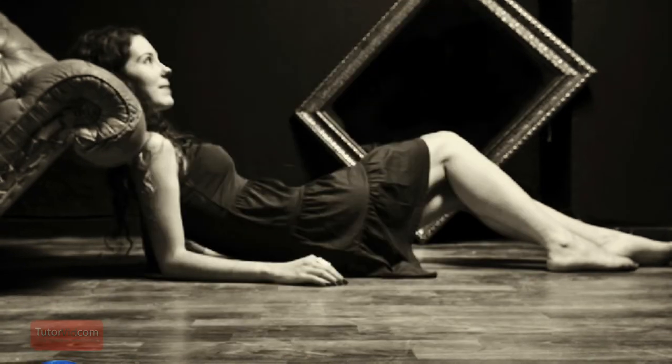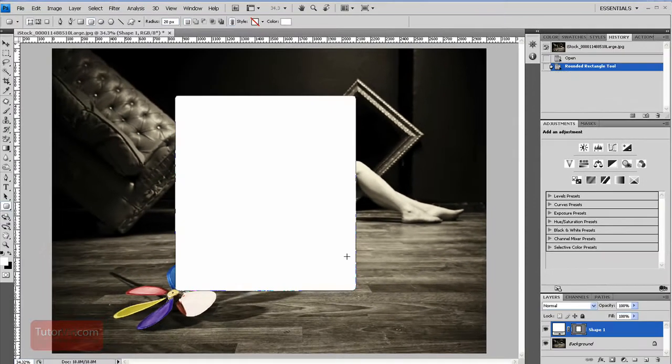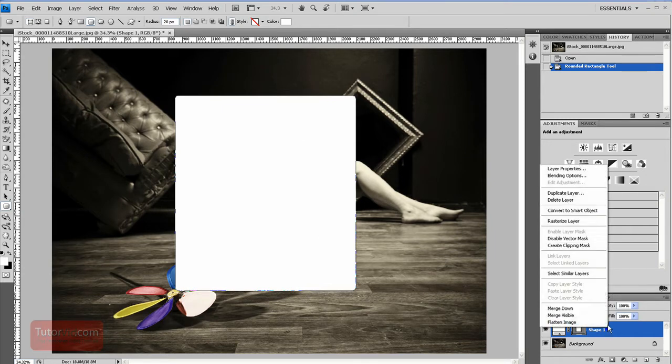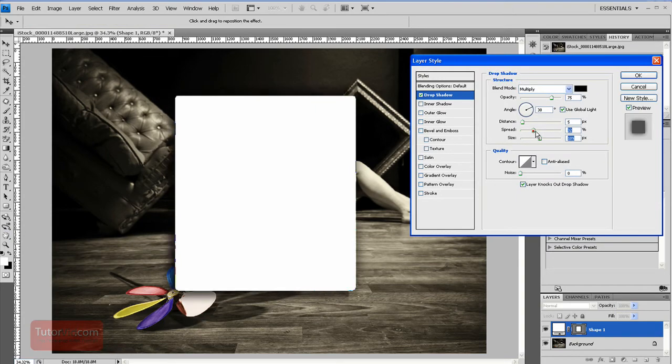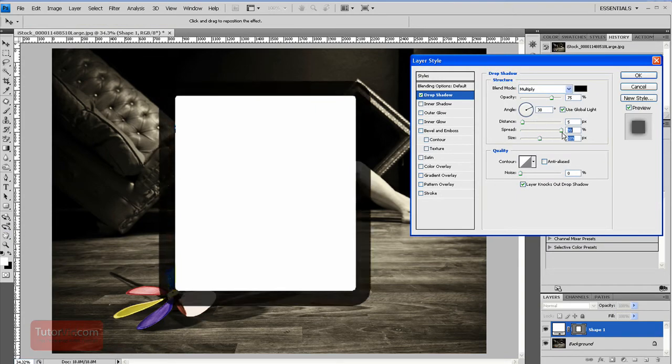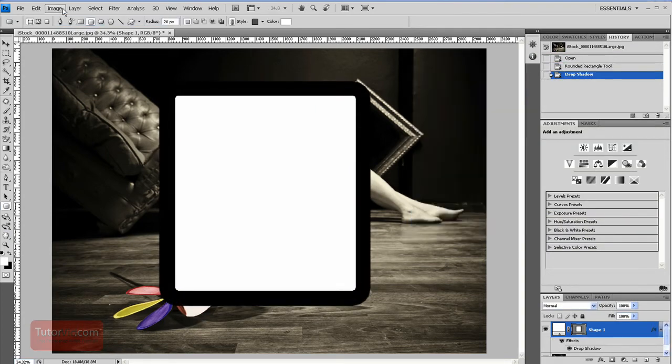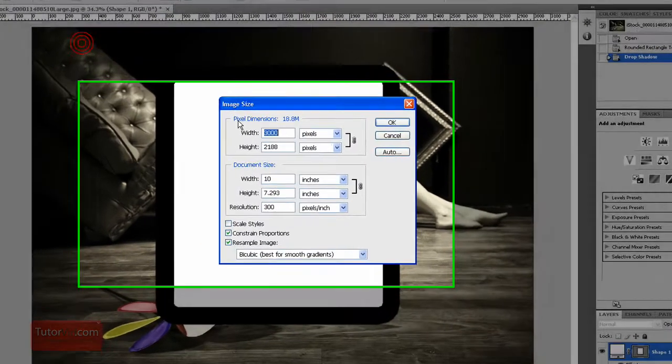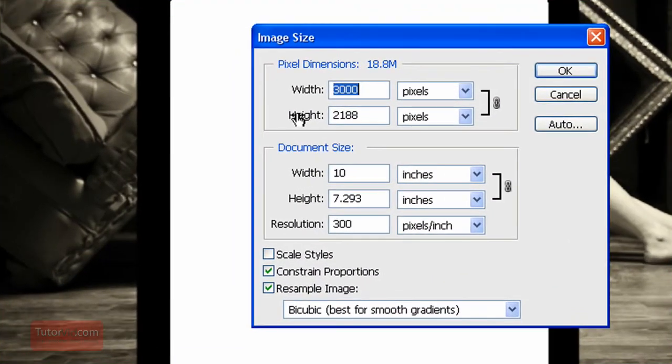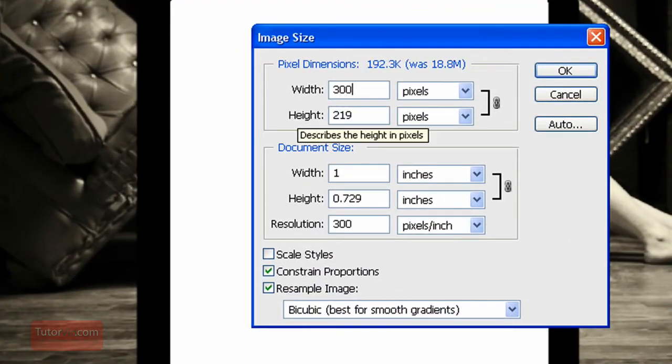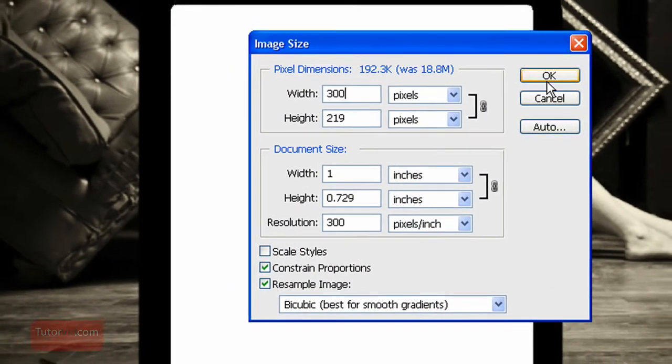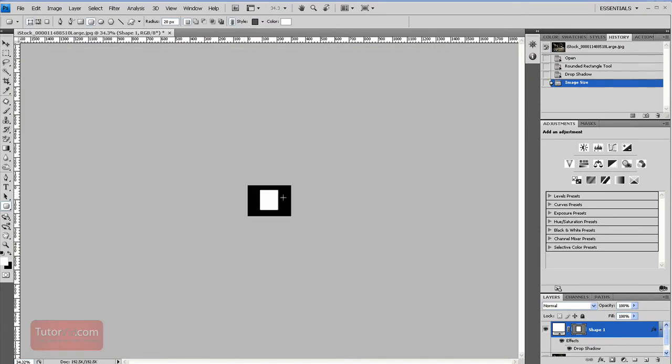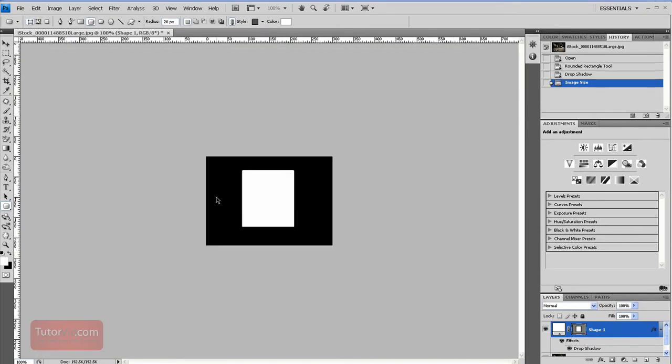So to give you an example, if I draw a box on here, if we had a frame or something, and then if I add a drop shadow to that, I'll just make it fairly big so you can see it. And then resize my image to 300 pixels, and scale styles is unchecked.